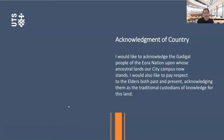Before we start, I'd like to acknowledge the Gadigal people of the Eora Nation upon whose ancestral lands our city campus now stands. I would also like to acknowledge the Vidigal people upon whose lands I live and work. I'd like to pay my respects to the elders both past and present, acknowledging them as the traditional custodians of knowledge for this land.